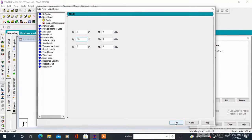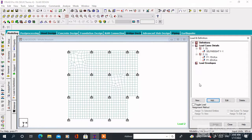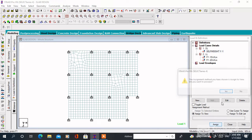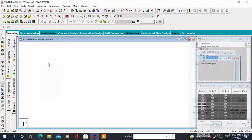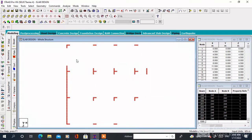Now in the Live Load we have to assign the point loads. The first point load is 15 kN, so the value of FY will be minus 15. Similarly, the next load is 20 kN, so the value of FY will be minus 20. Now to assign the load we have to select the particular nodes, which are nodes 20 and 21.